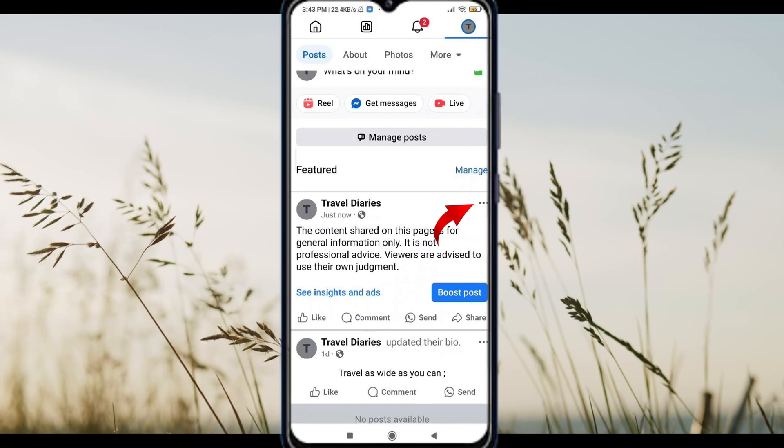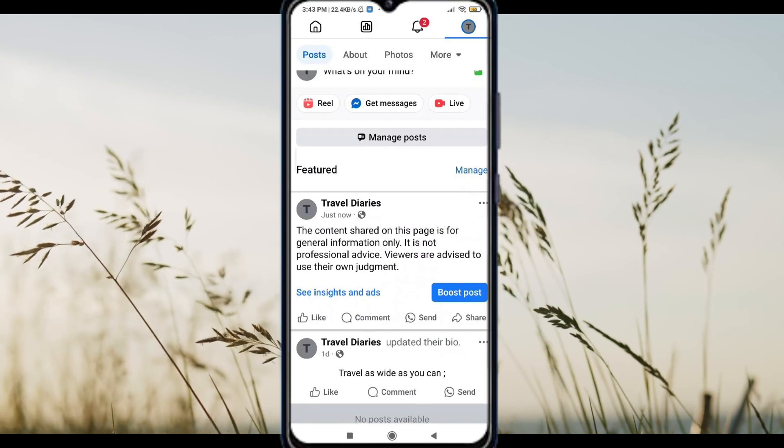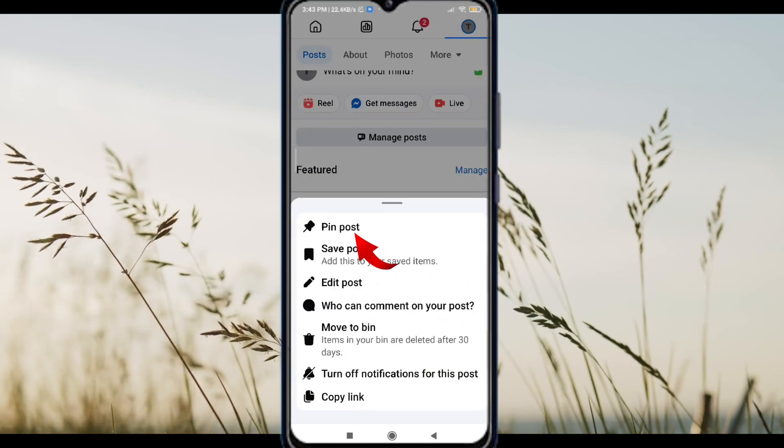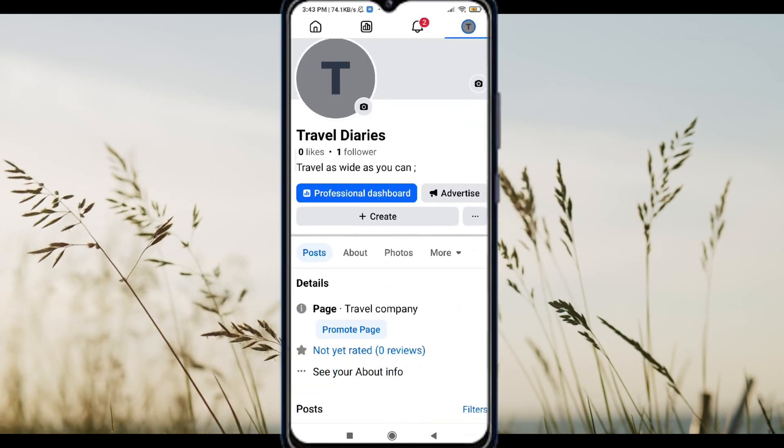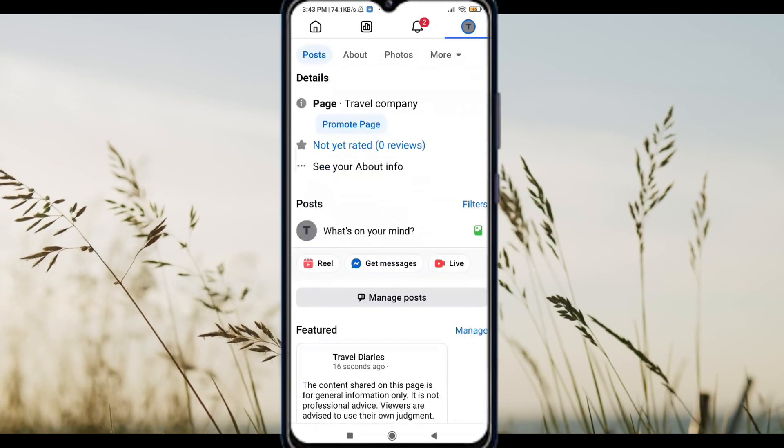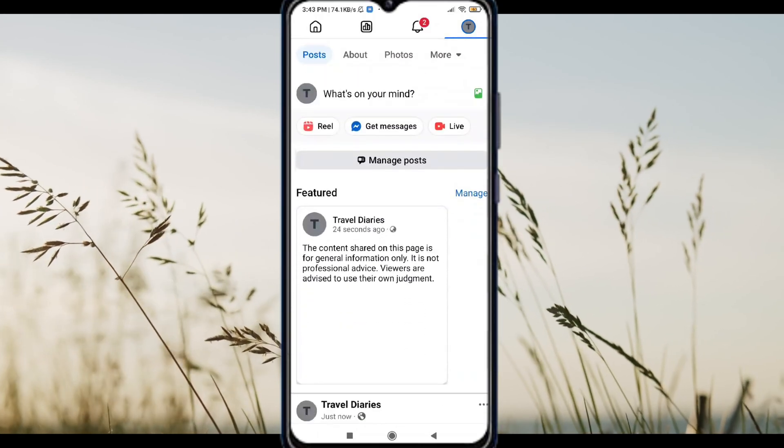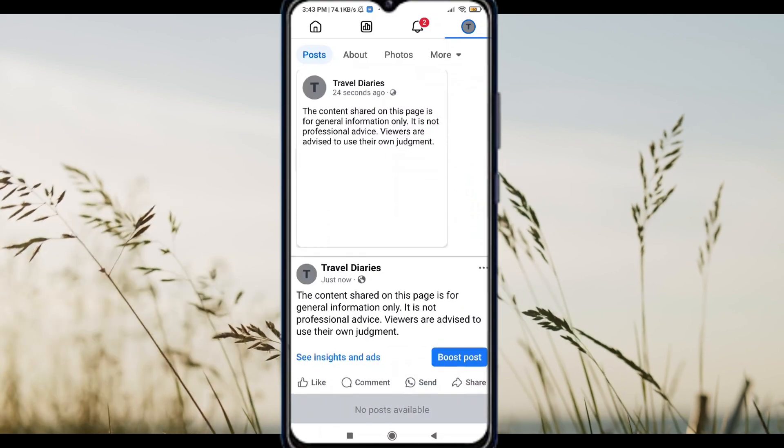Then, tap the three dots on the post and select Pin post. Now, your disclaimer will always appear at the top of your page.